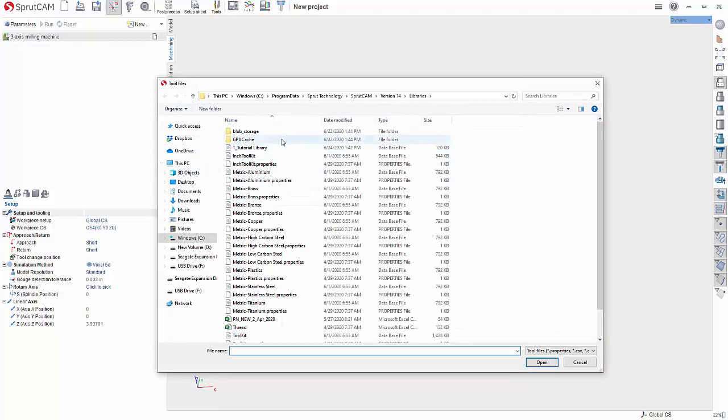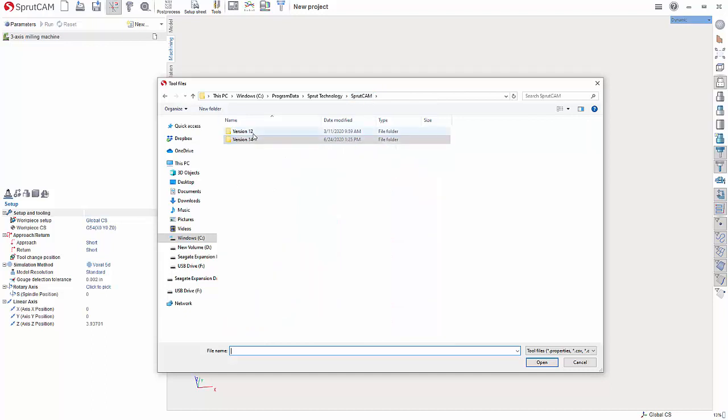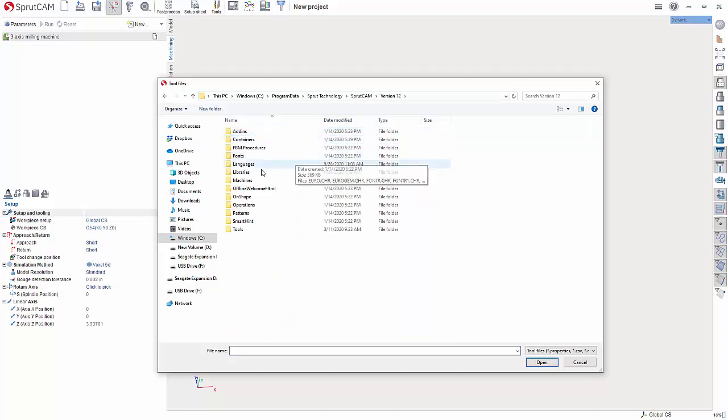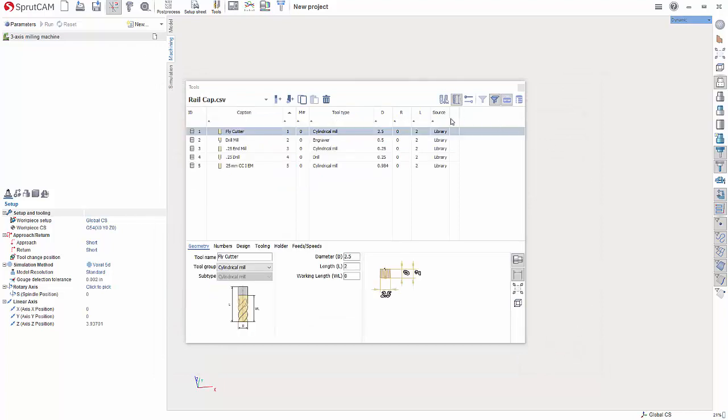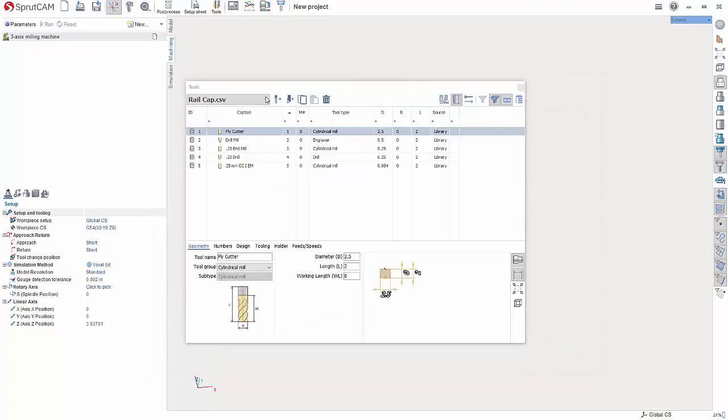In here, you will want to then, at the top, go to Sprutcam. Pick the version, in this case, version 12. Go to Libraries, and select that tool library that you want to open. Click it, hit Open.